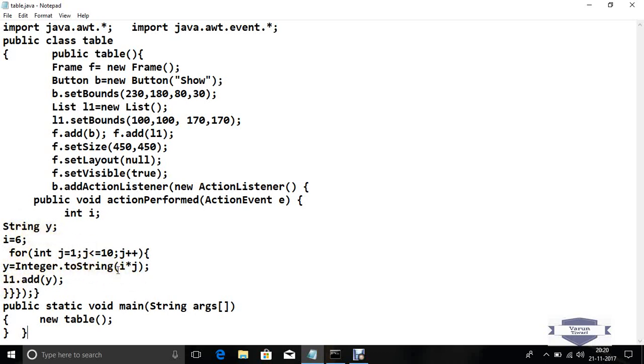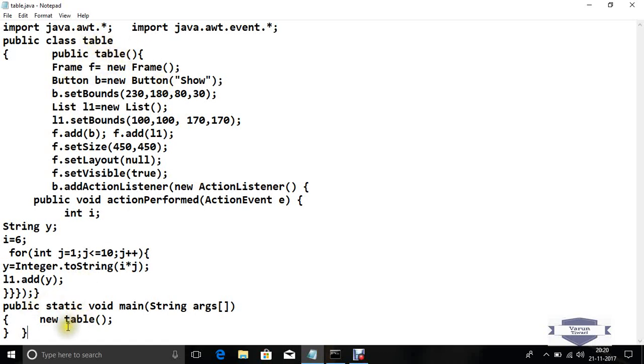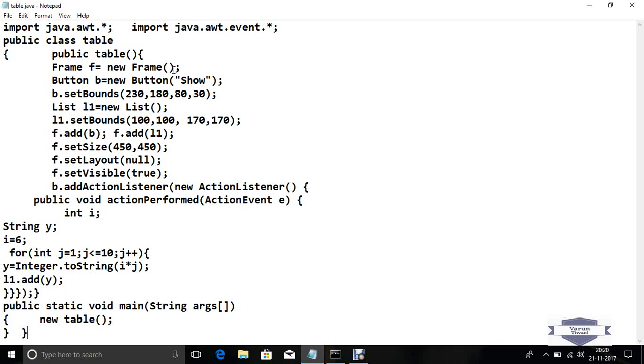Y is a string value which stores all the values after multiplication for the table. So L1 dot add y. This is the constructor of this class. In the main function, we call the table constructor without any object. This is the program for table creation.